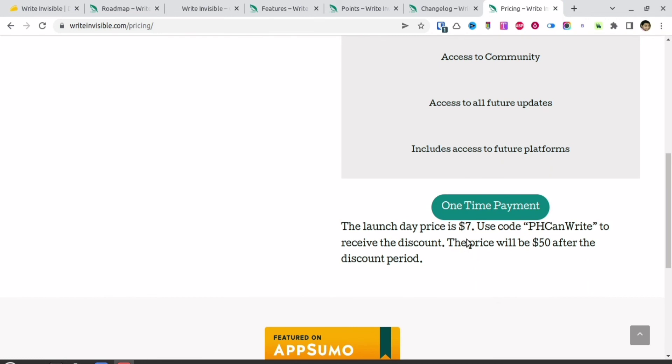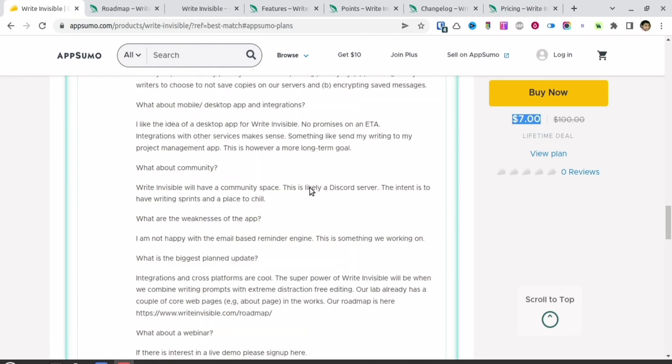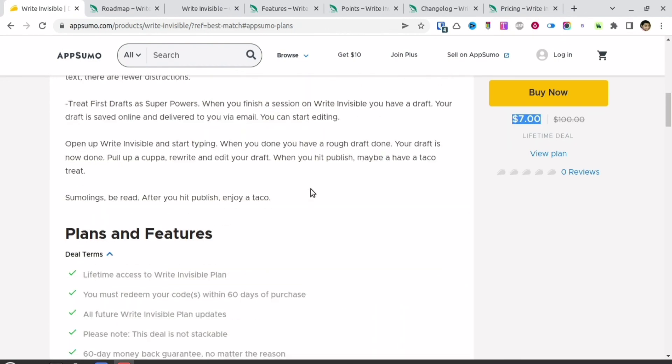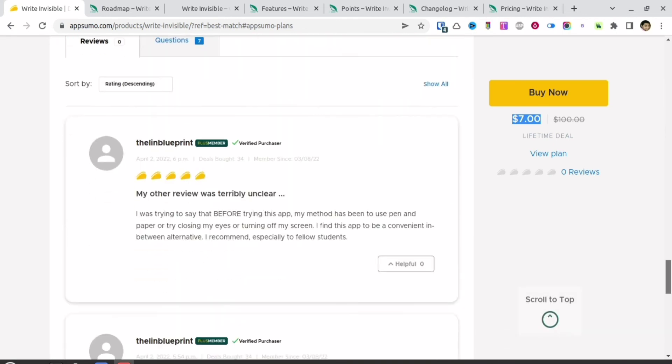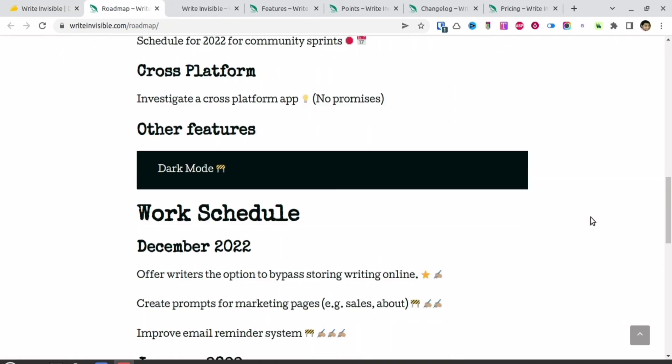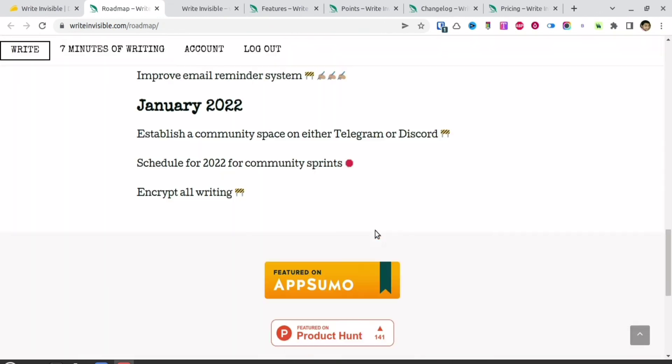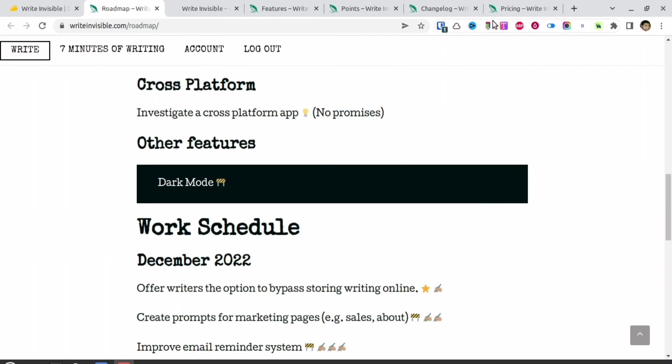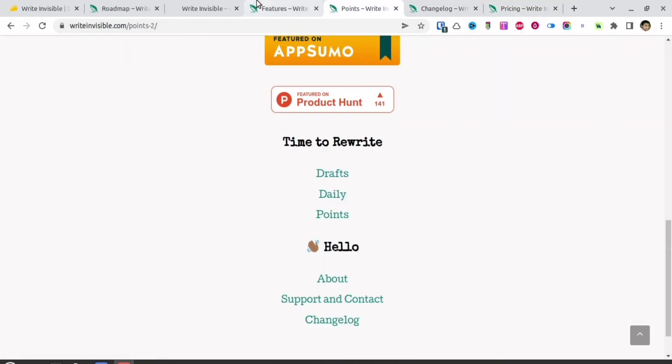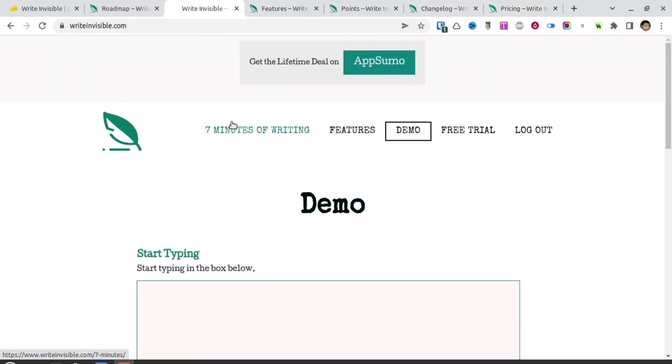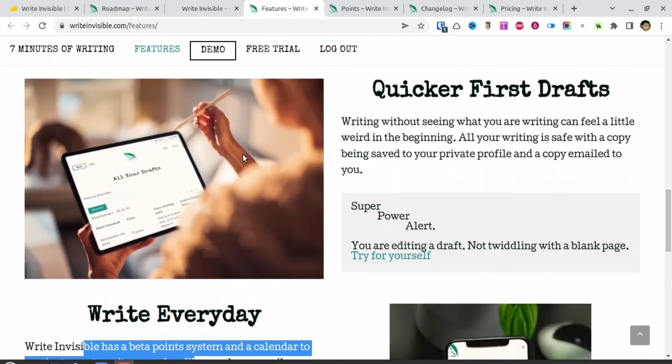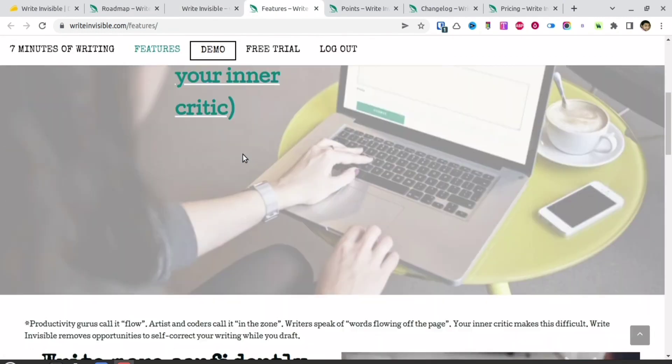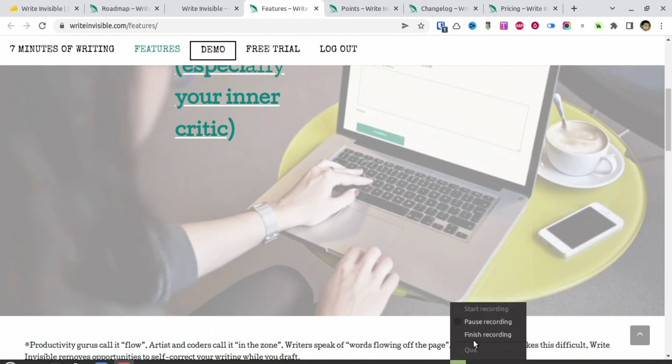Is it worth $50? I don't think so. With the present features, it's not worth $50. But it's definitely worth $7 because it will help you write your first draft quickly. All the links will be in the descriptions and pinned comment. I did like the app and will be getting a code for it. Whether you want it or not is up to you. But I like the idea of creating the first draft without seeing what I'm writing and not wasting time on grammatical mistakes.